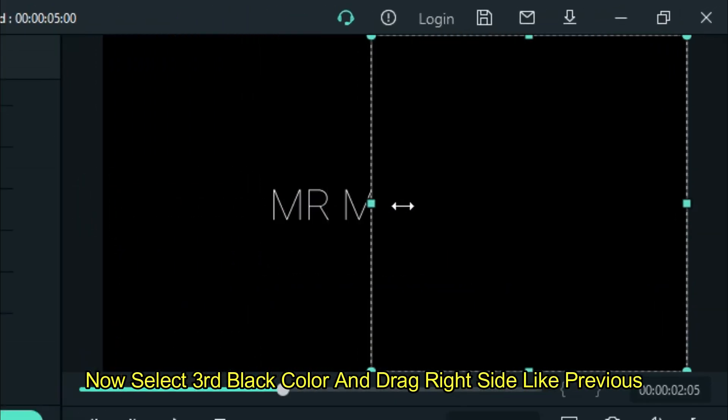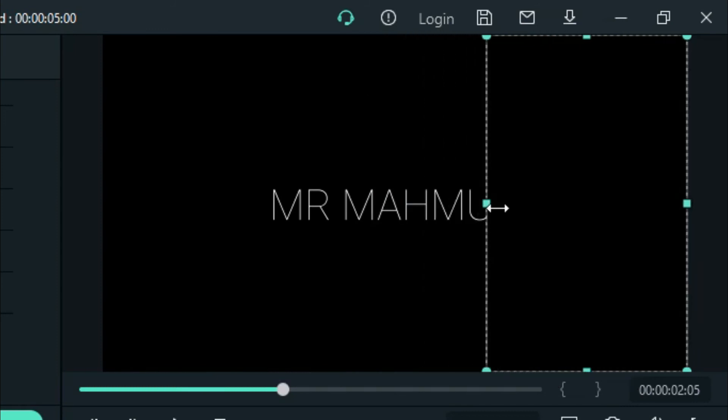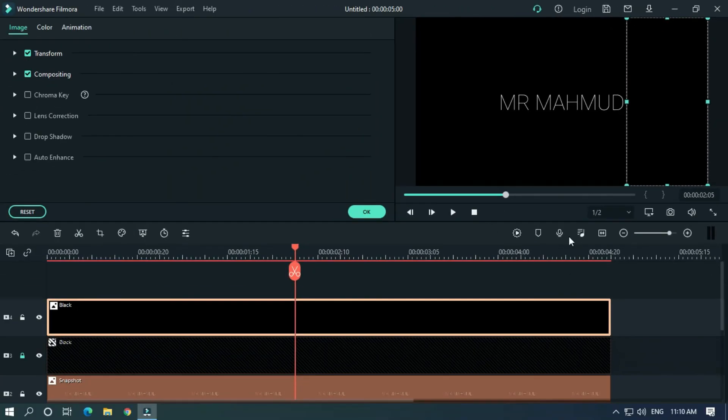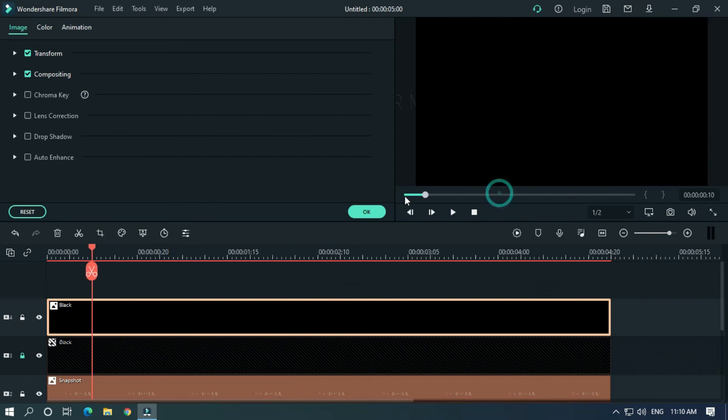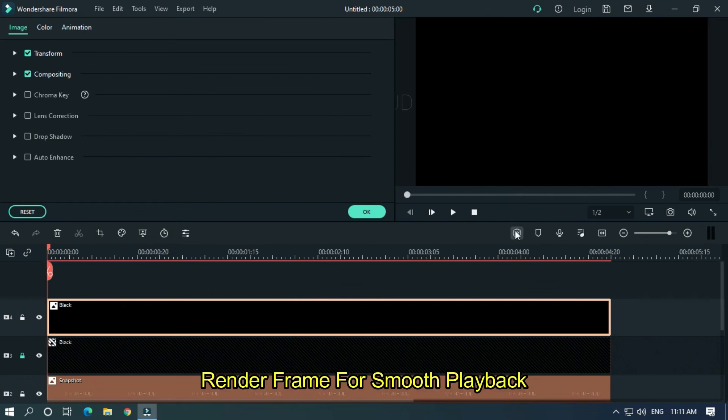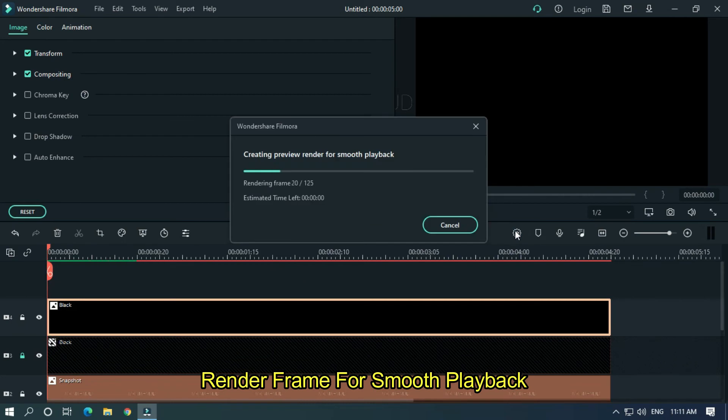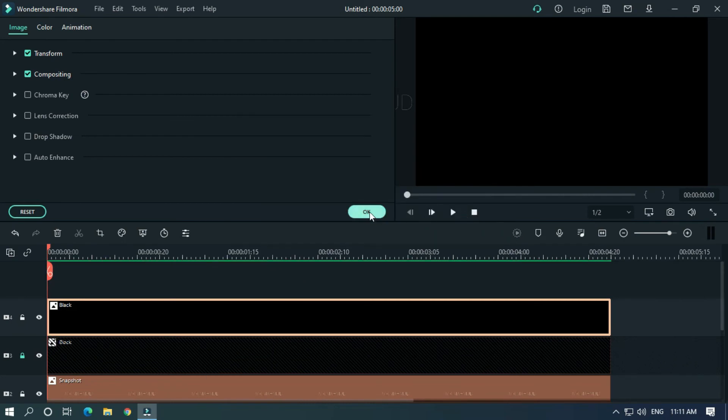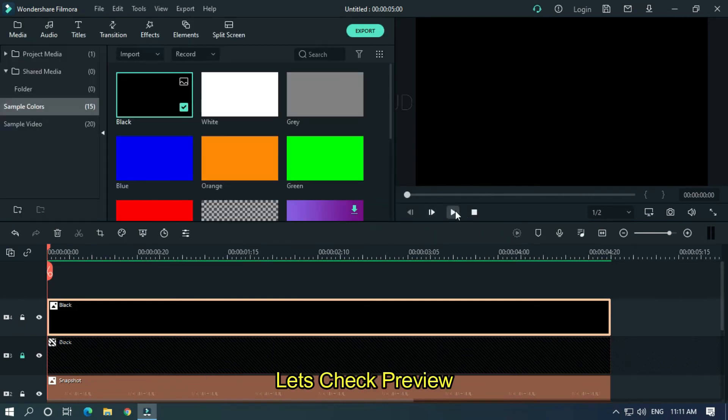Render the frame for smooth playback. Let's take a preview.